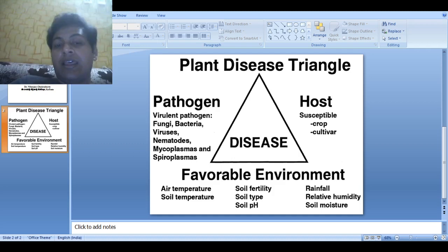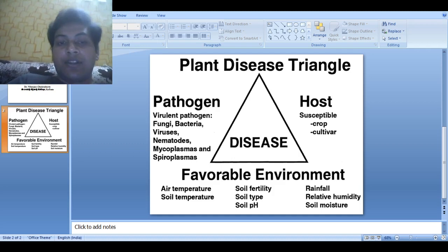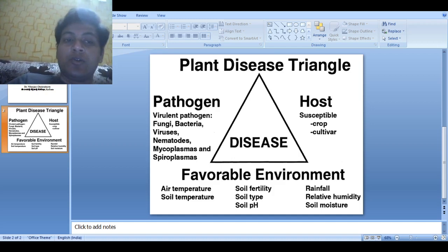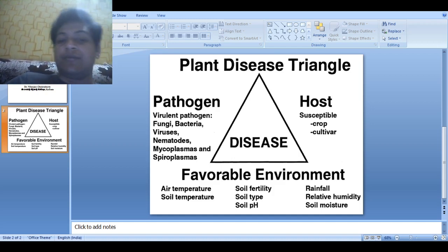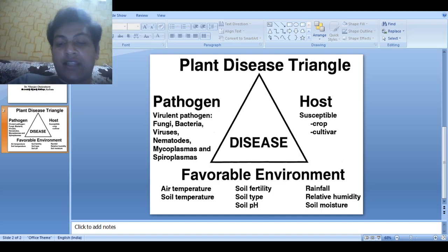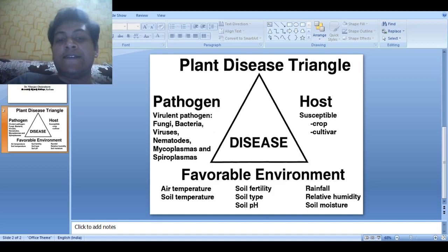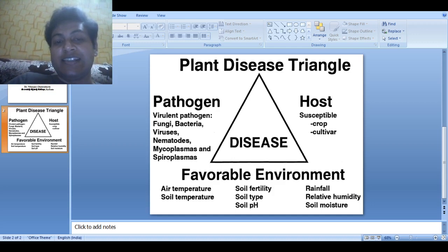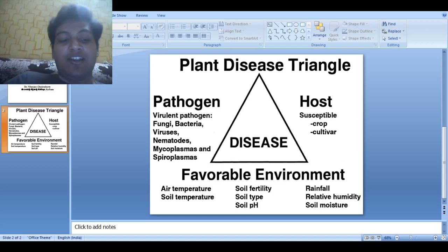If the pathogen is virulent, the host is susceptible, and the environment is favorable for the pathogen, then only disease can occur.